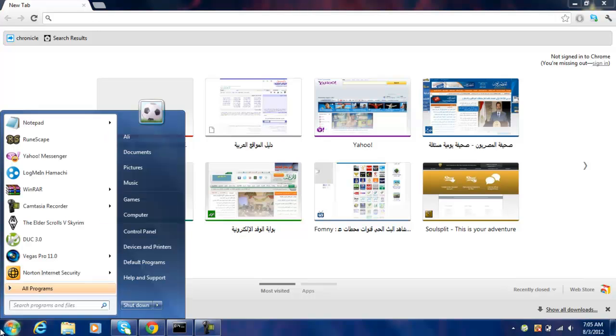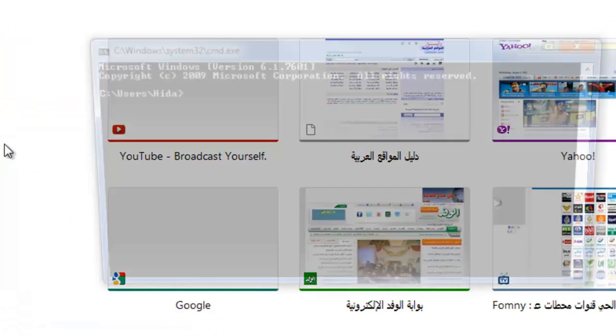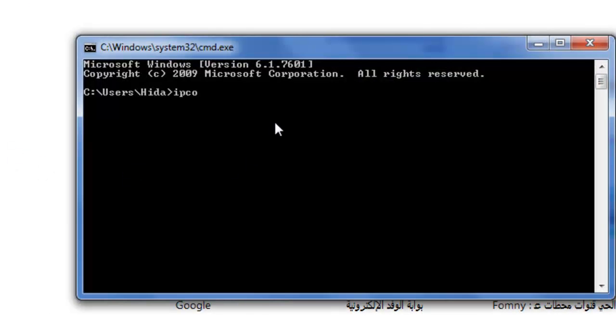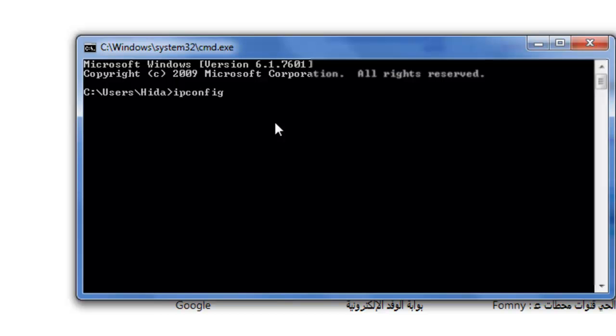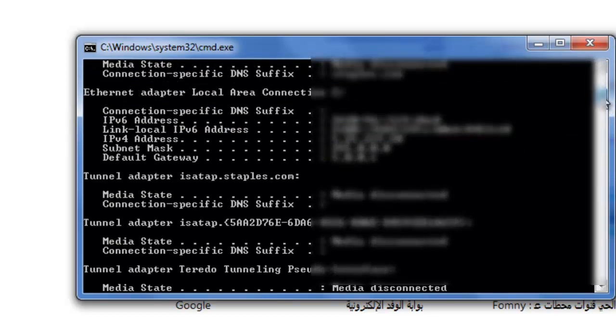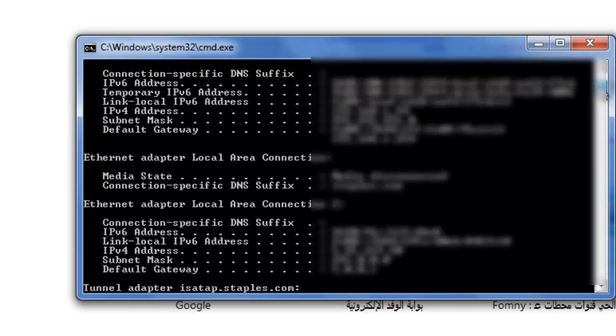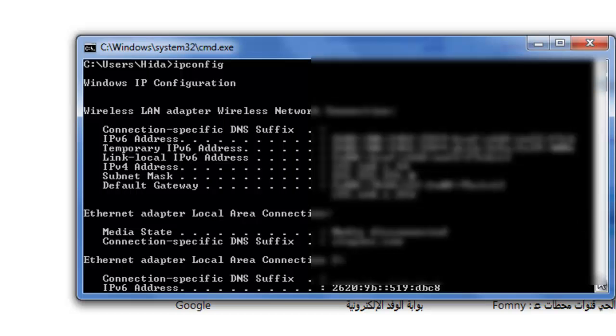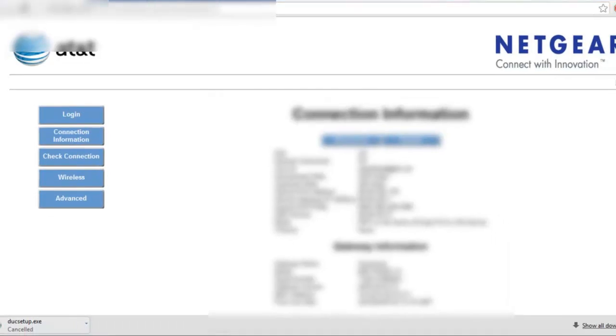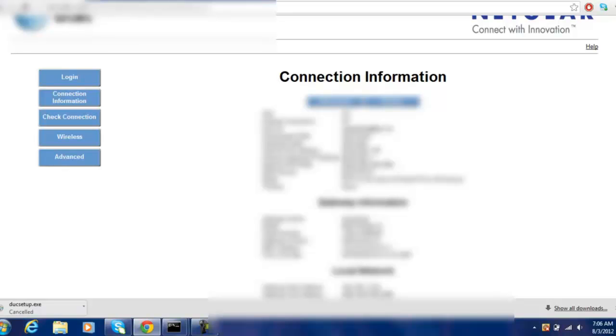Go to CMD, open up your CMD, and type in ipconfig. Then you put the default gateway into your browser. This one right here. So this one is mine — you might have a different one, but it is the same thing and you fill out the same stuff.